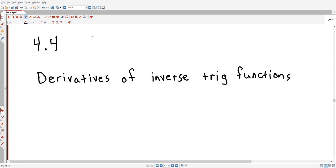Hello, and welcome to another lecture video. This one is all about the derivatives of inverse trig functions.